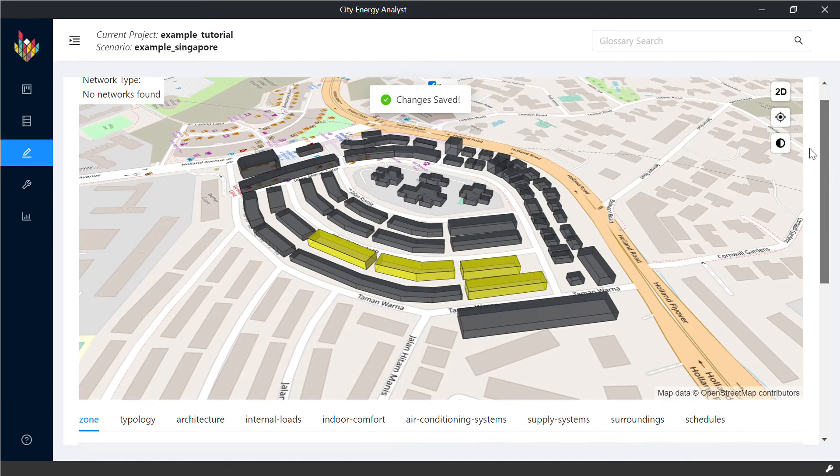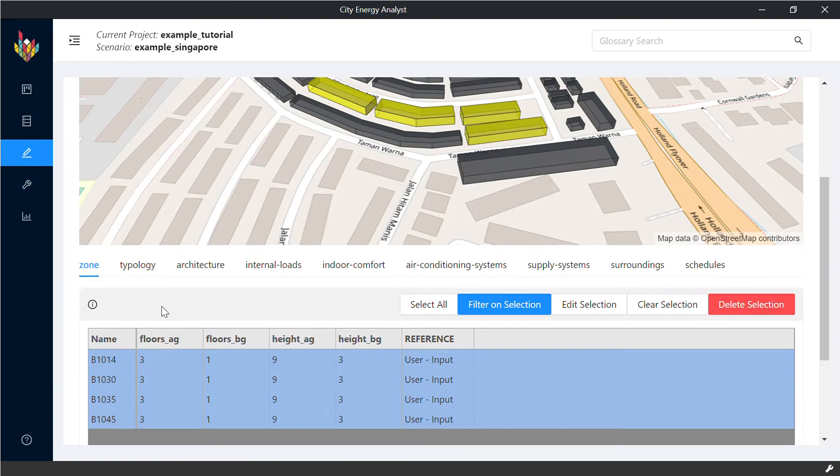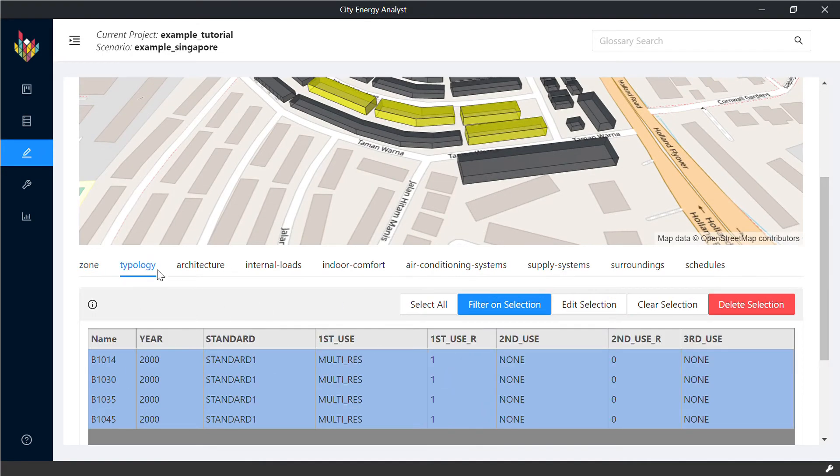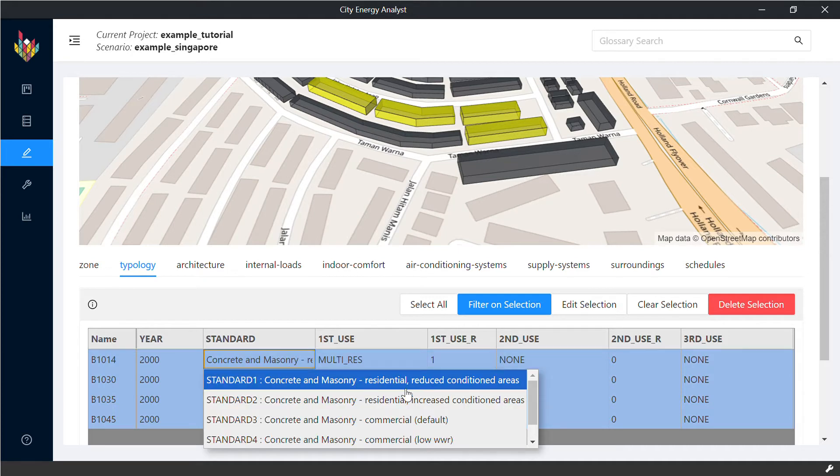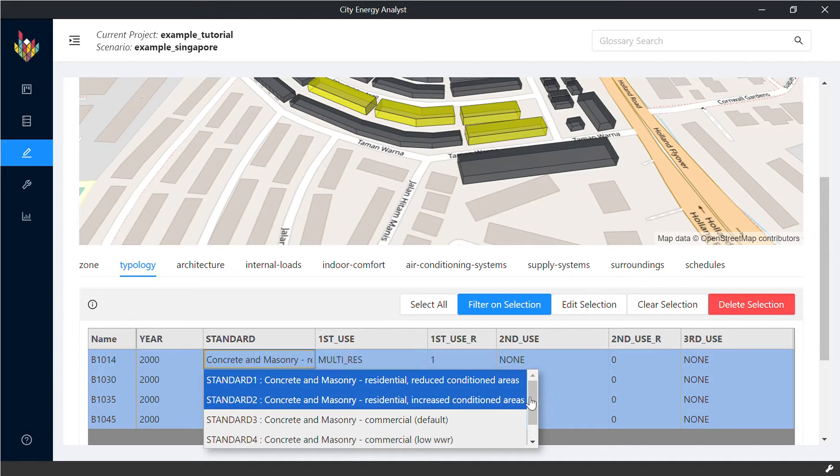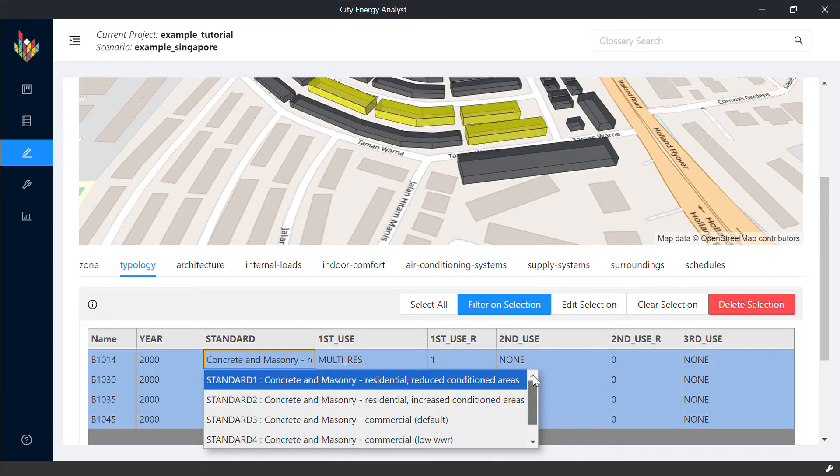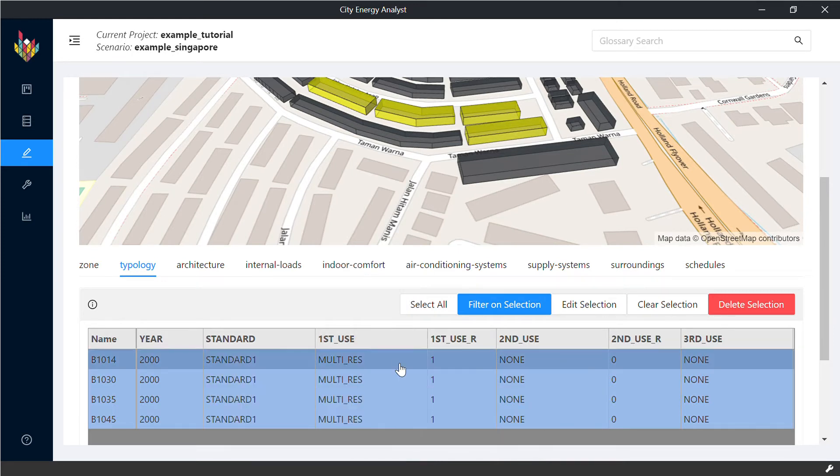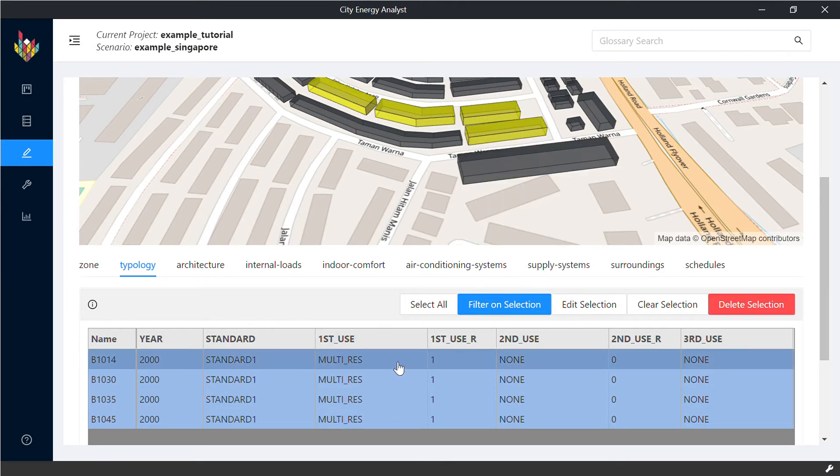Once you're happy with your geometry, you can proceed to the next step, which specifies the building standards, which we're going to explain in more detail when we deal with the database. But you can already see some options here that you can choose, and the usage type, which you can choose up to three uses and assign different percentages for every building.